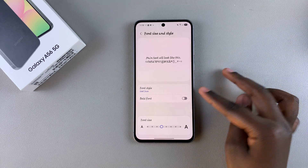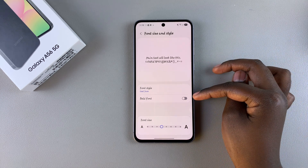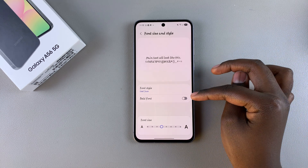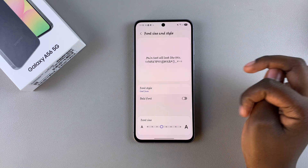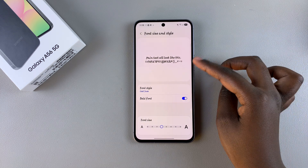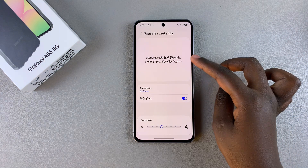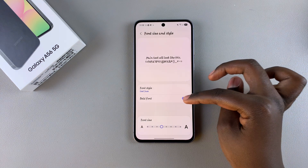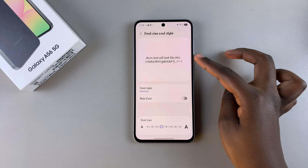You can go a step further by choosing to make the font bold by tapping on this toggle here. You can see the font has been changed from regular to bold font.